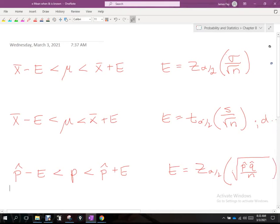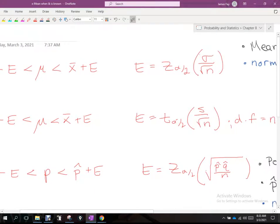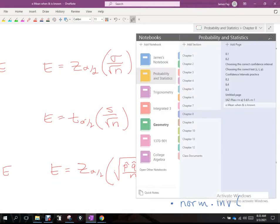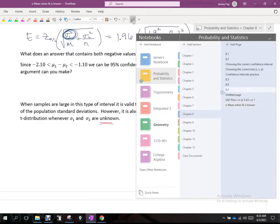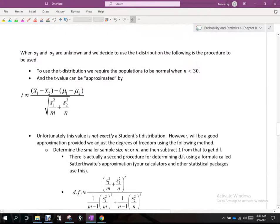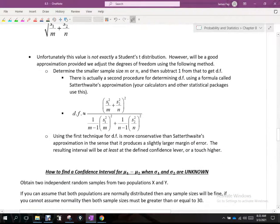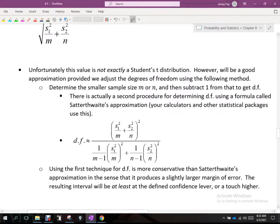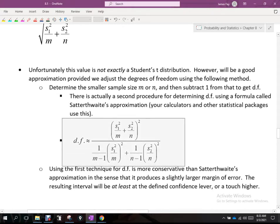When we use the t-distribution, we need to know the degrees of freedom. For a single mean, degrees of freedom is n minus 1. When working with the difference between means, there's a formula called Satterthwaite's Approximation — it's messy but it's one of the best ways to find degrees of freedom for this problem.